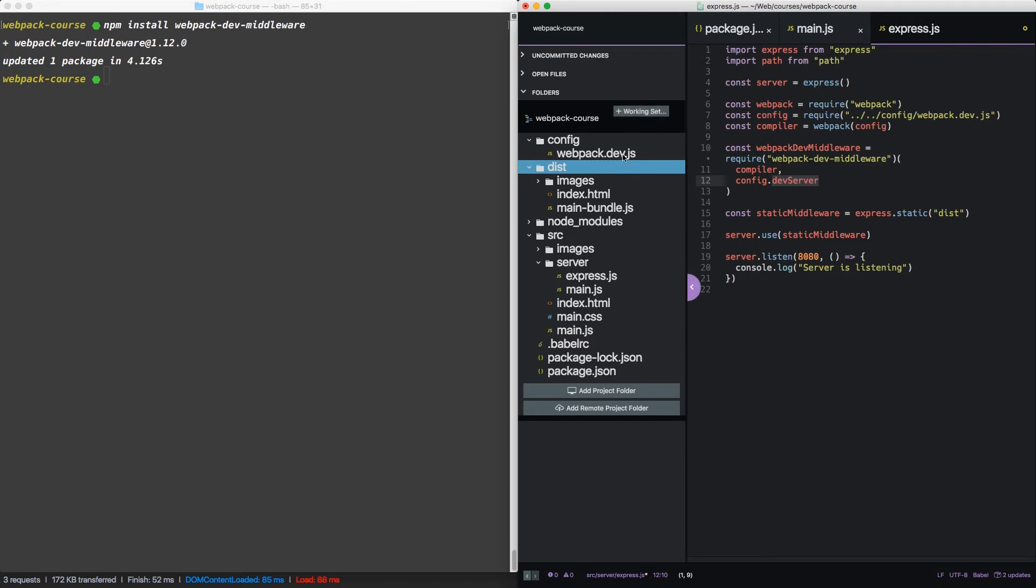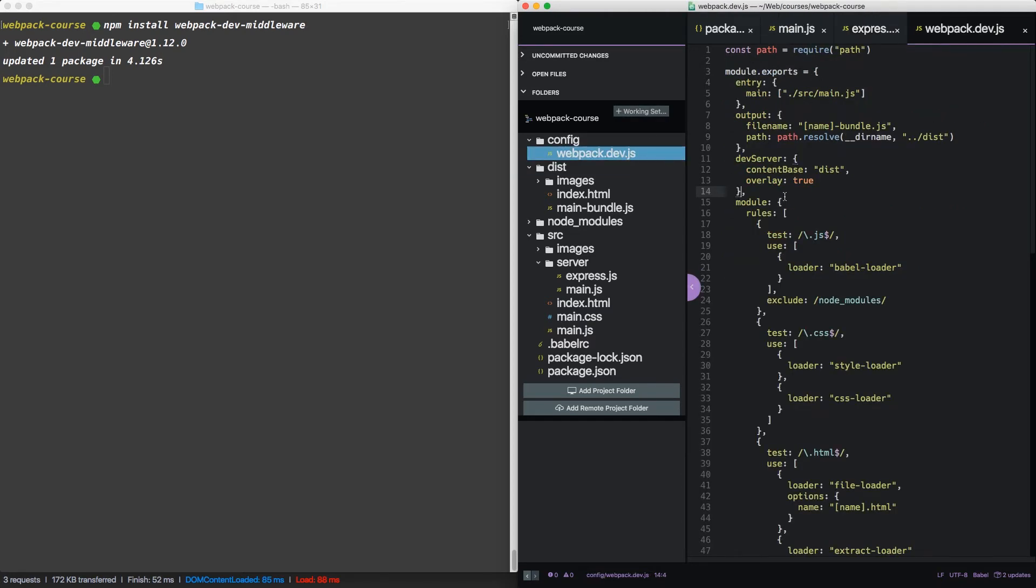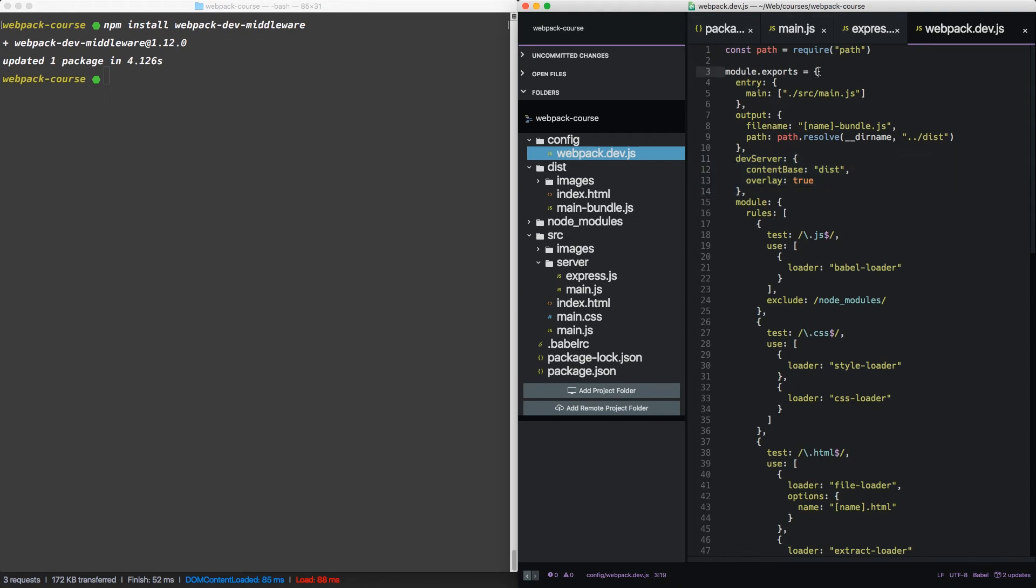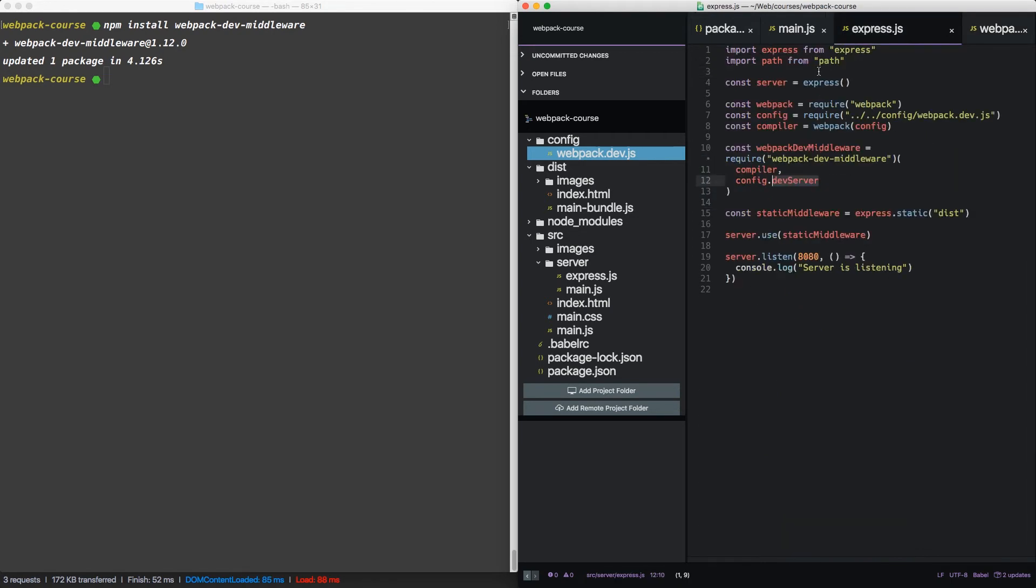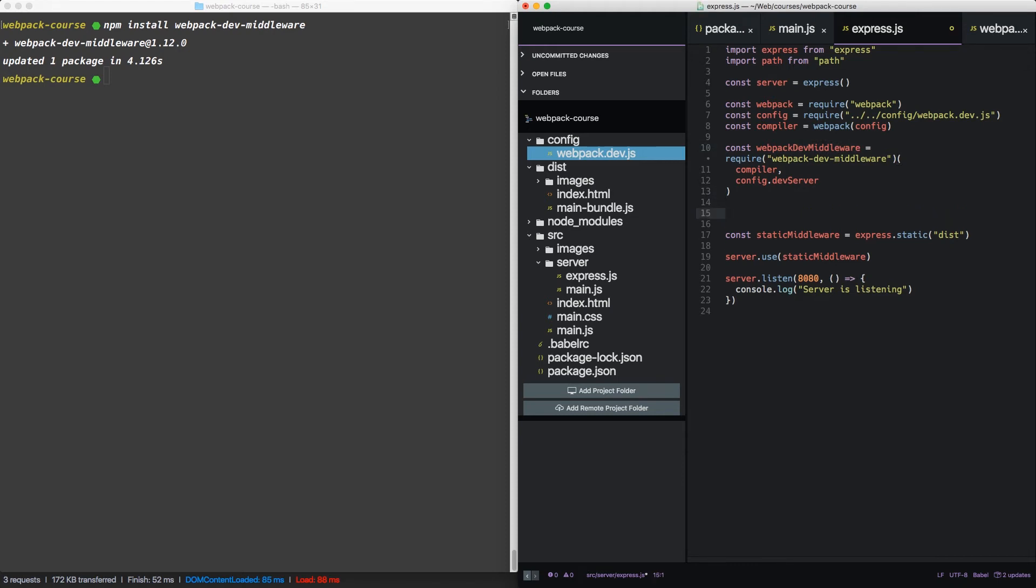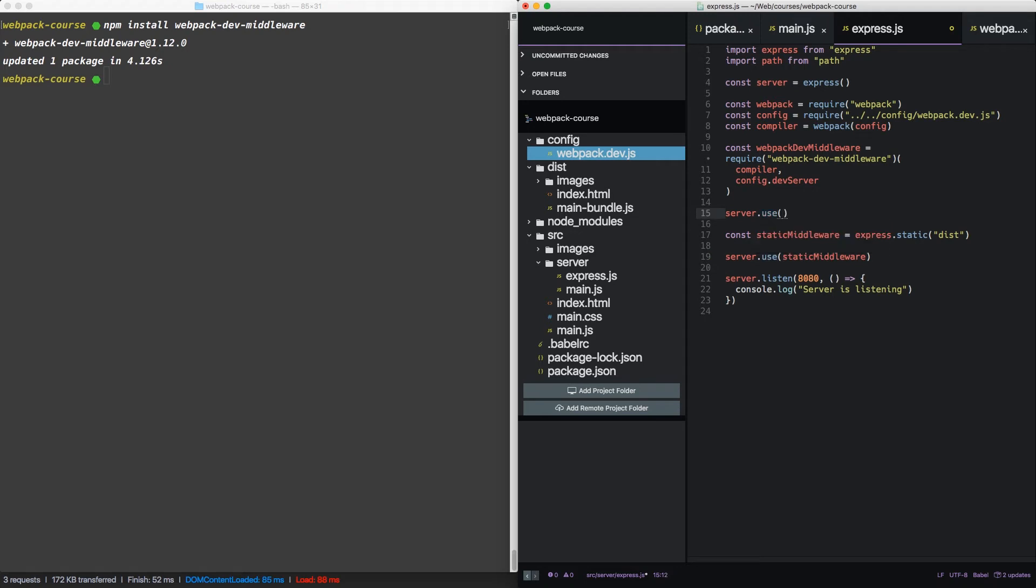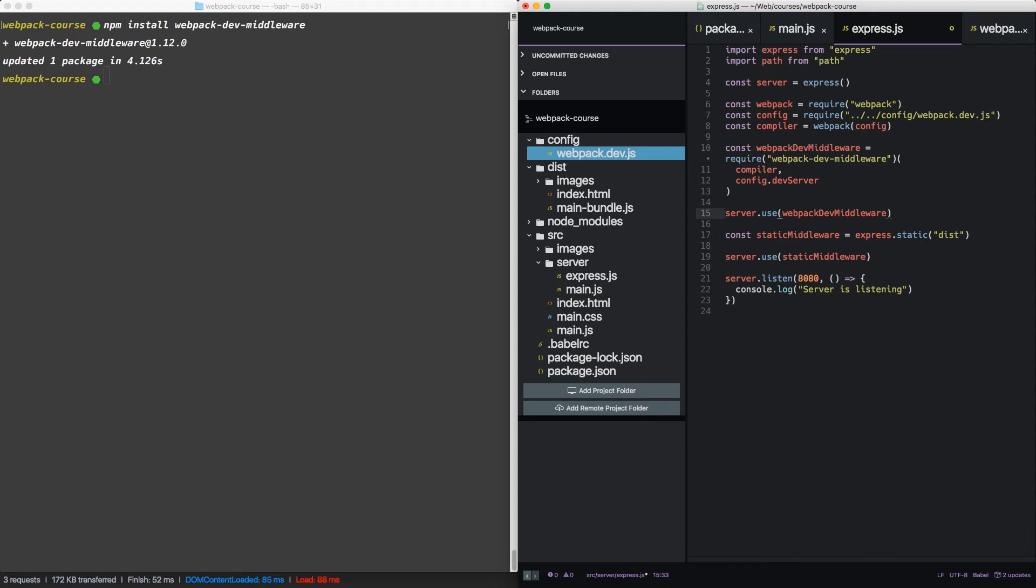If we look at our config, we see the dev server is right here. And since the whole config is just an object, we can treat it like one. So we've set up a piece of middleware. Now all we need to do is tell express to use it. Server use webpack dev middleware.